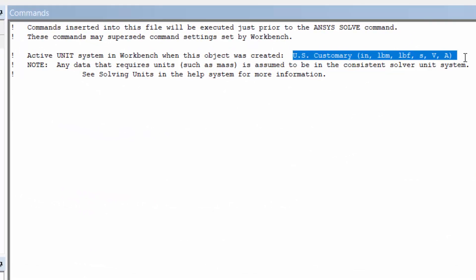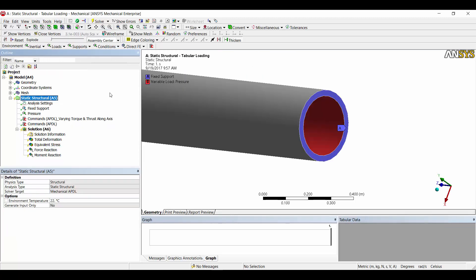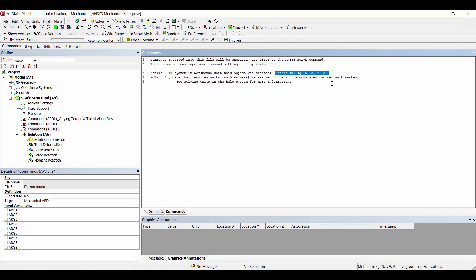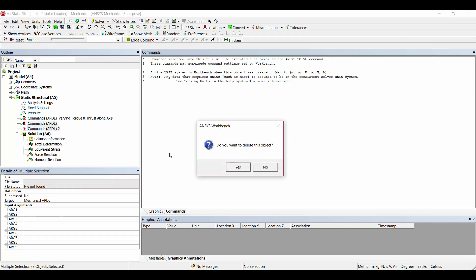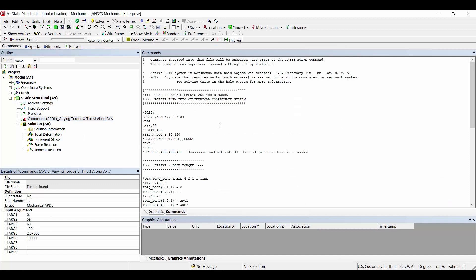Looking at the header statements at the top of a command object: they're inserted by default and indicate the active unit system. For example, it says the active unit system in Workbench when this object was created is US Customary, pulled directly from the unit system dropdown. If you instead specify a metric system and insert a new command object, it displays metric units. This matters because any script variables you insert — radii, torques, forces — must be in the active unit system, since the solver processes them accordingly.